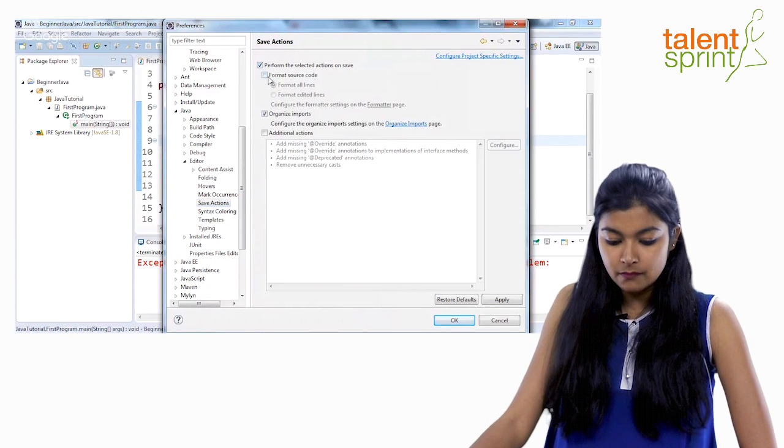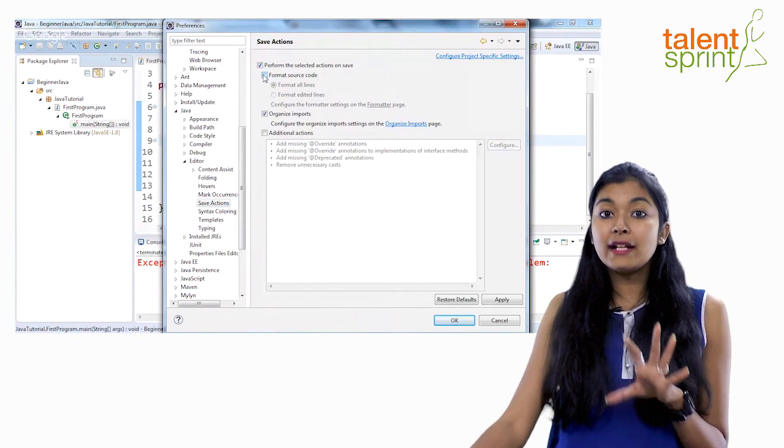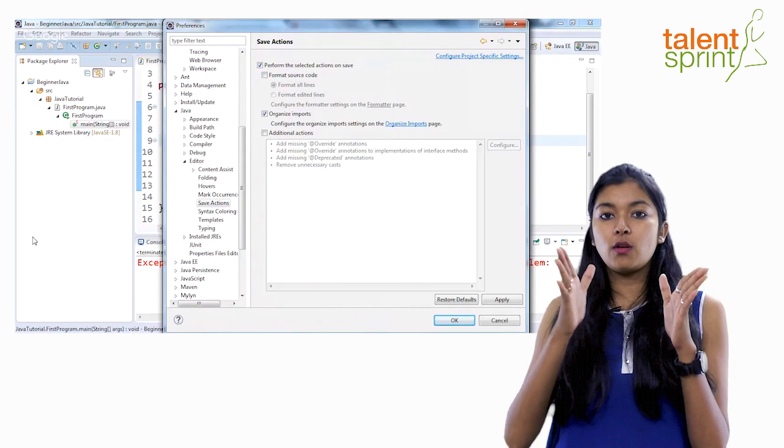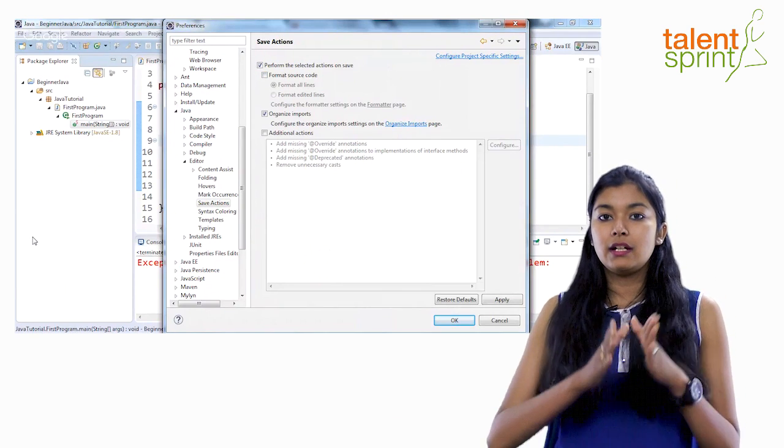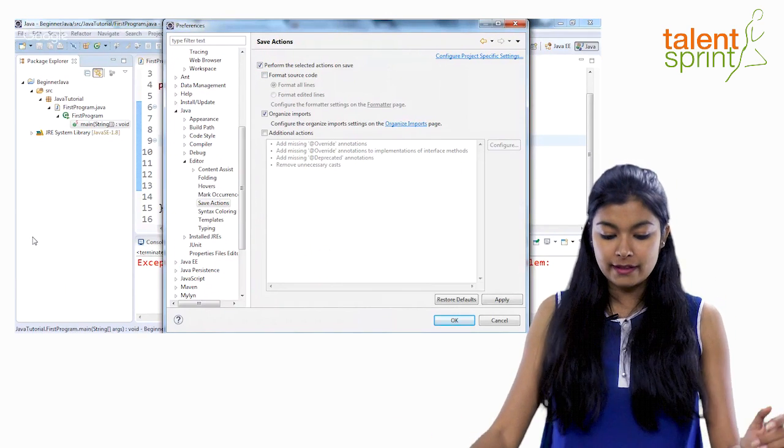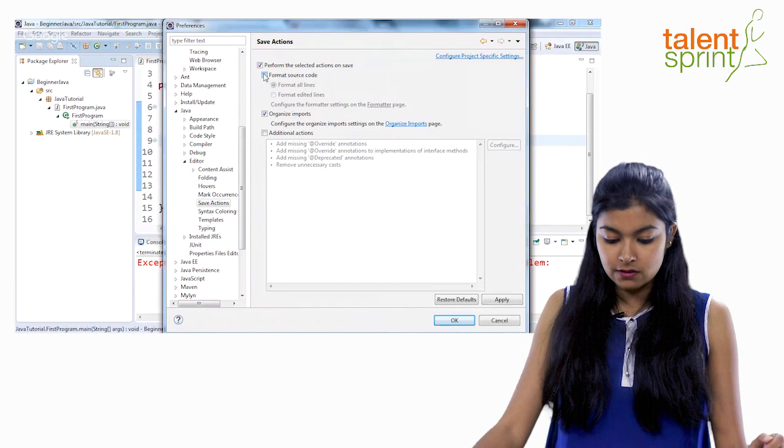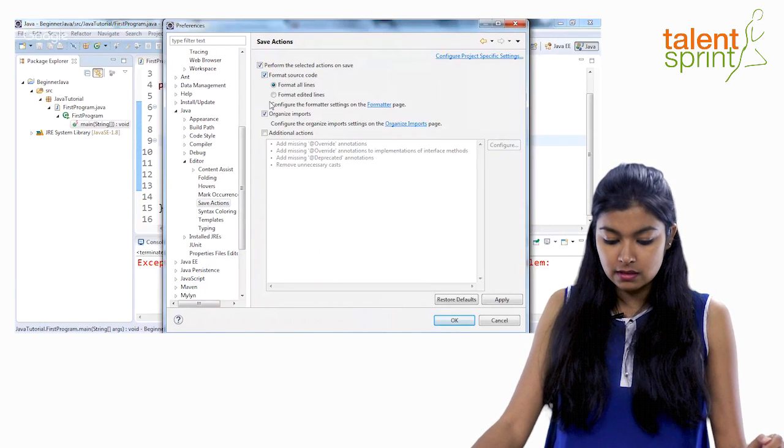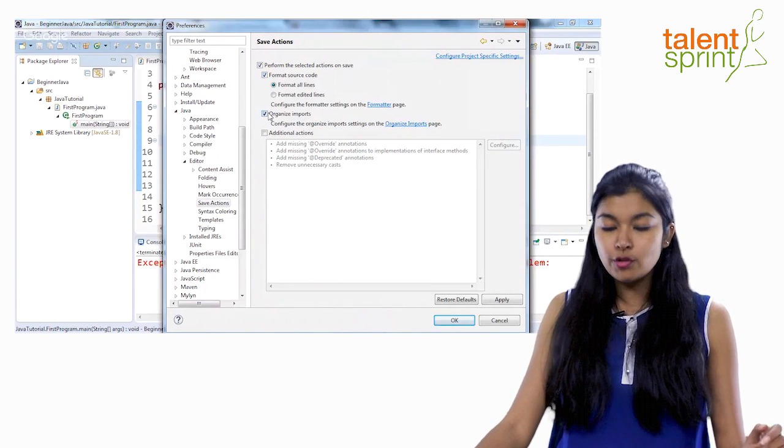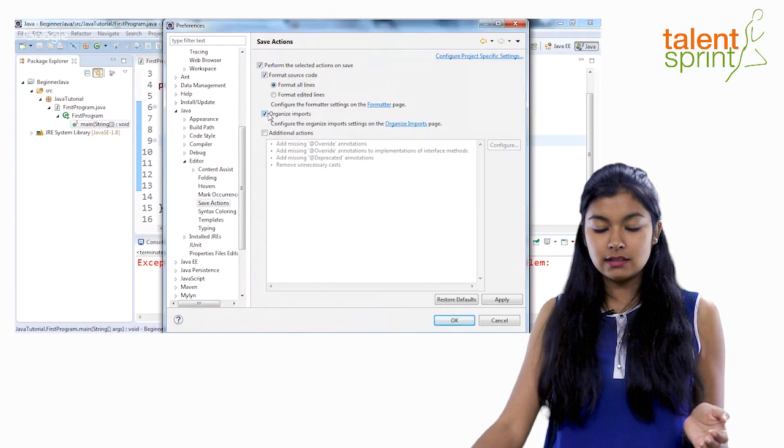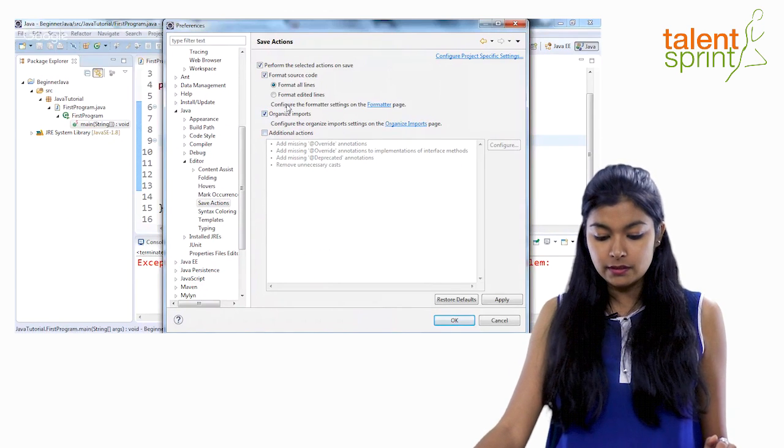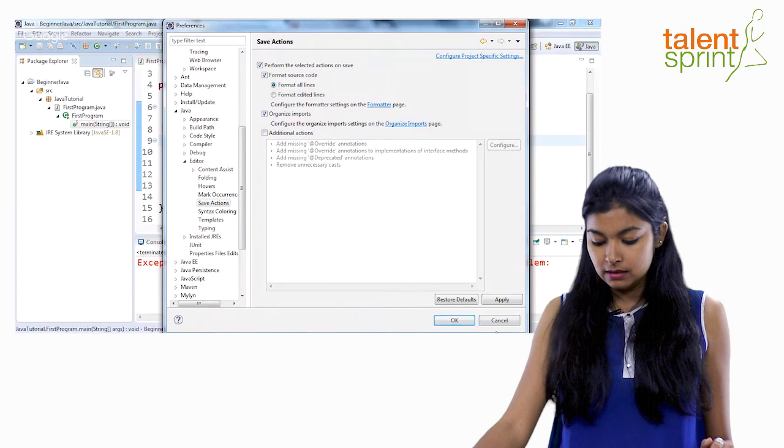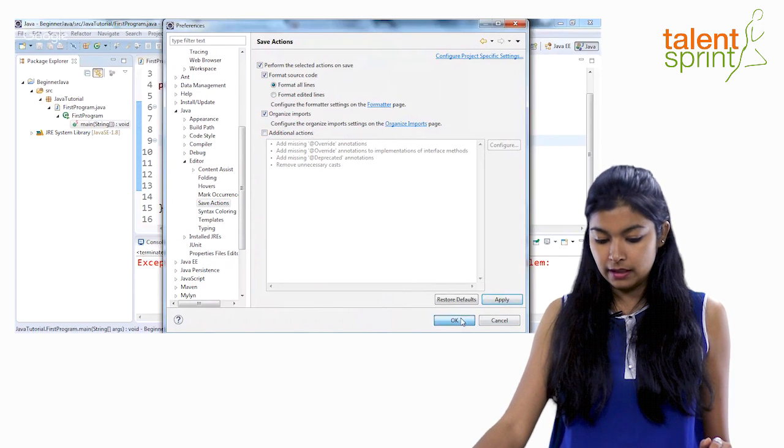Perform the selected actions on save. Yes. Format source code. Now format source code will format all your lines of code as per the java formatting standards. So just click on it. Organize imports. Imports we'll deal with later but for now we'll just keep it on and say apply. Okay.